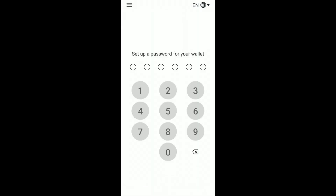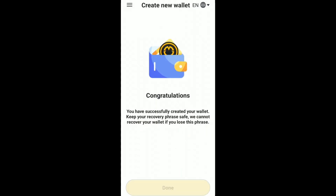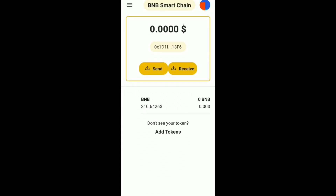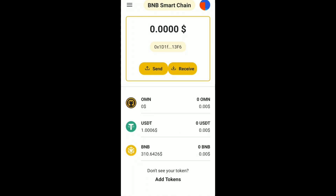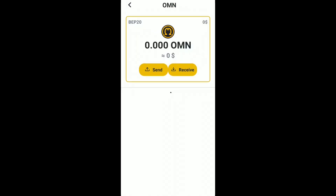Now set a password for your wallet and click on Done. Your wallet has been successfully created. You can use your wallet now and receive and transfer tokens easily.